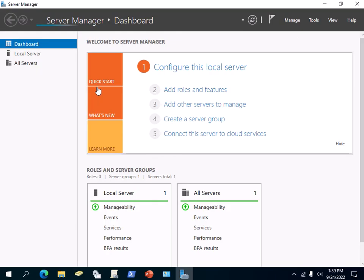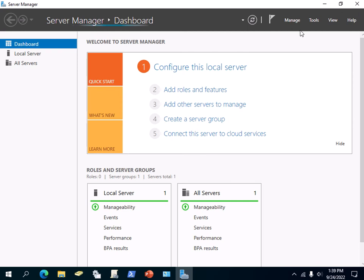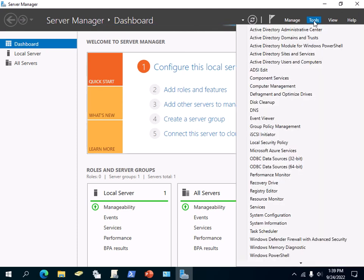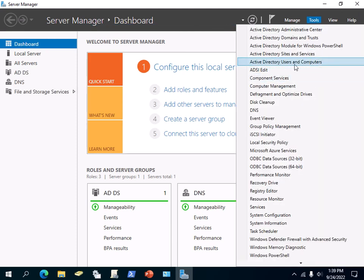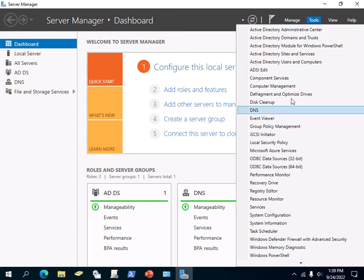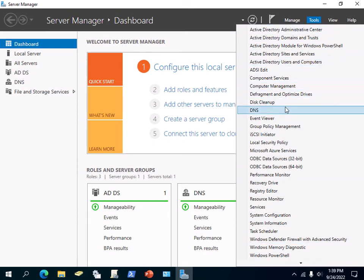If you're going to be using any of the tools a lot, what you would usually do is pin them on the taskbar. You can click on the Start button here...